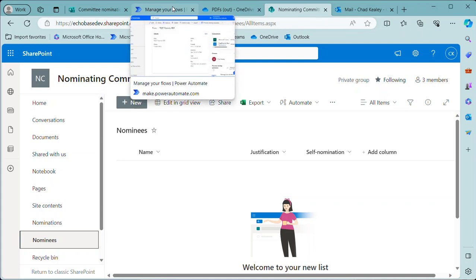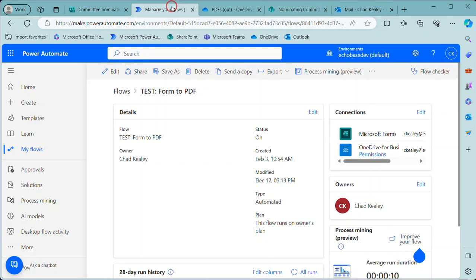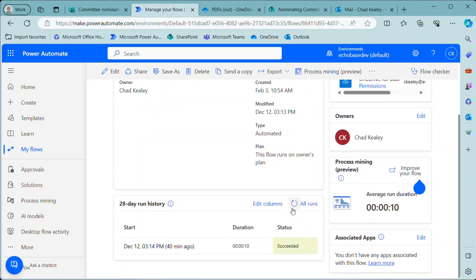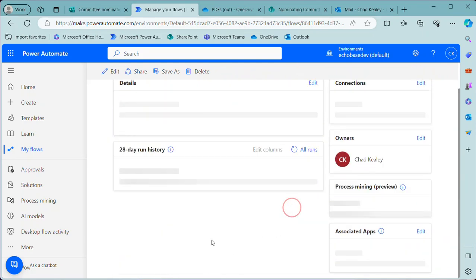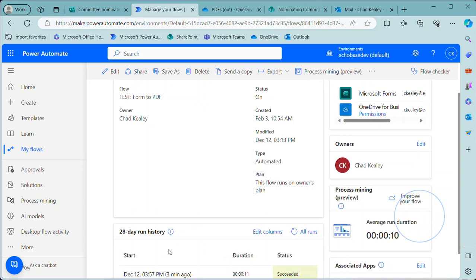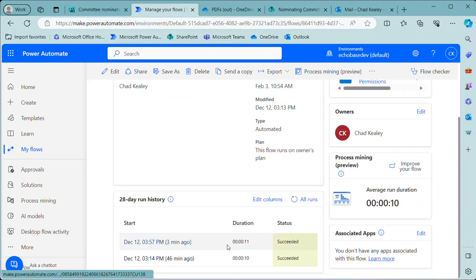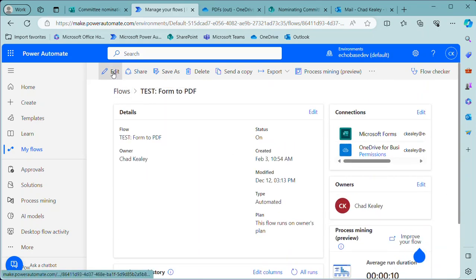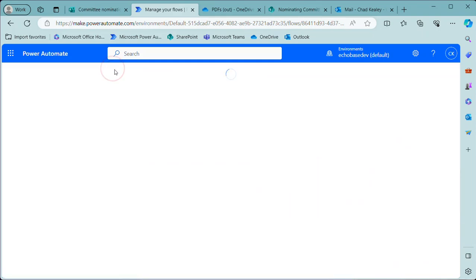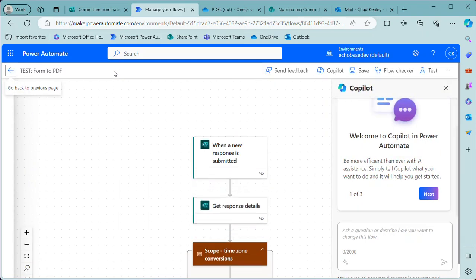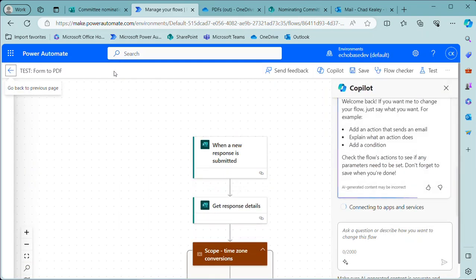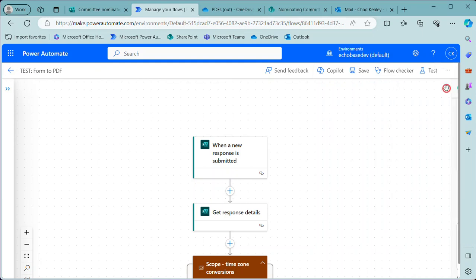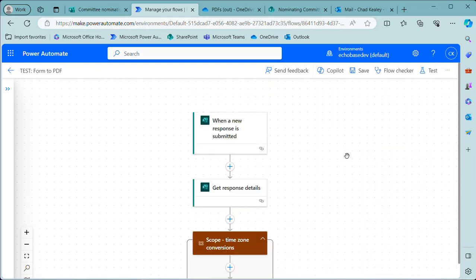So what I'm going to do is go over to our flow itself, and this is the flow that we're using—it's just the form to PDF flow. And if I refresh this we'll see there's that run from three minutes ago, succeeded. Well, let's open this up and see what it looks like. And when I edit this it's going to use the new editing interface, which I'm getting used to—I still don't love it, but it's okay.